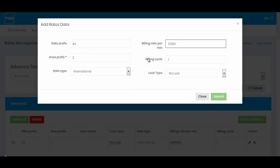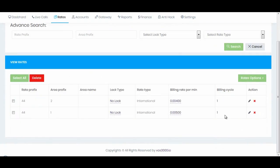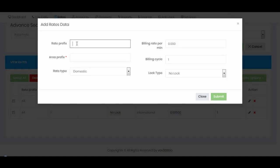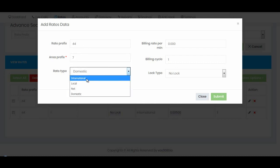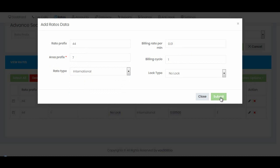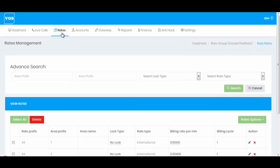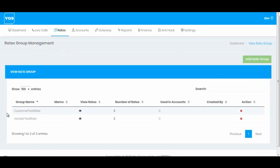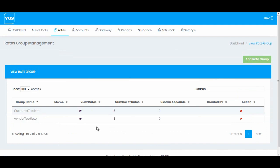Billing cycle is 1 by 1. Hit submit. Now the last area code would be 44+7. I'll enter 44 and 7 on the area prefix, select International, and this time my vendor is charging me 0.01 cent per minute. I'll hit submit. You can see I have successfully created a customer rate group and a vendor rate group and have successfully added the rates in these groups.